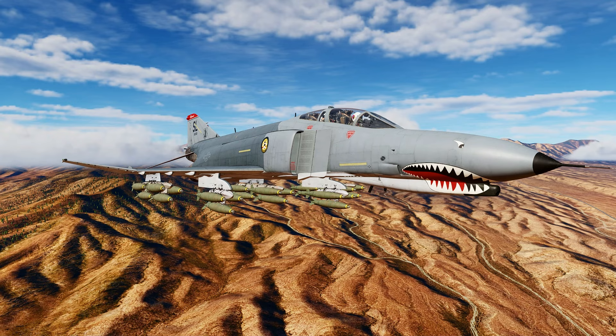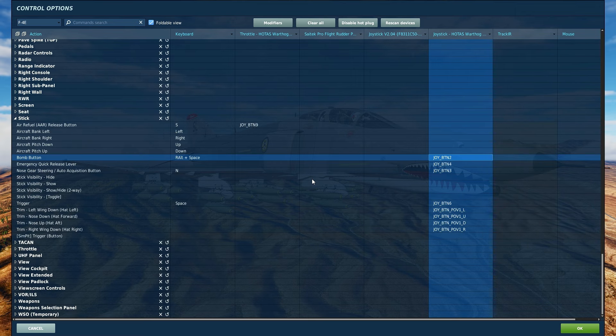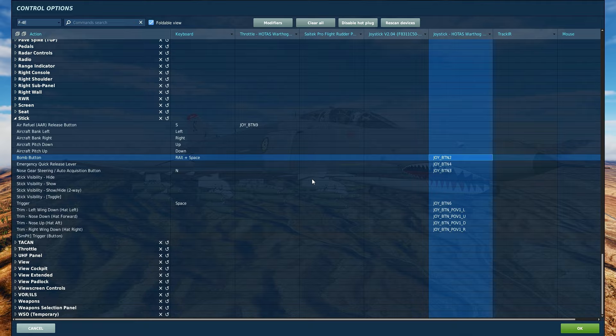First, some control settings we will need. The only buttons we will need are the Jester Context action to instruct Jester to lock the ground as we approach the target, and the Bomb button, which will actually tell the bombing computer where on the ground we want the bombs to land. The actual release will be done by holding onto the Bomb button and pulling up out of the dive, and the computer will instruct the bombs when to fall off the racks.